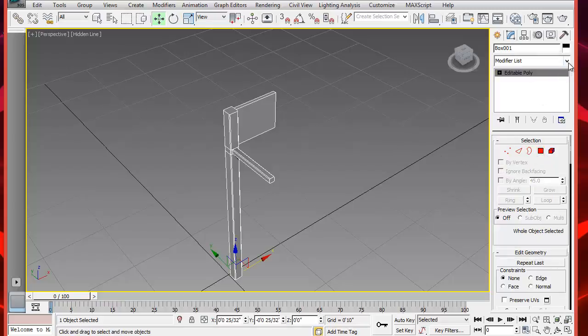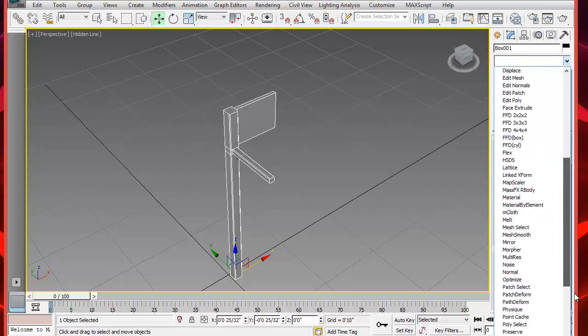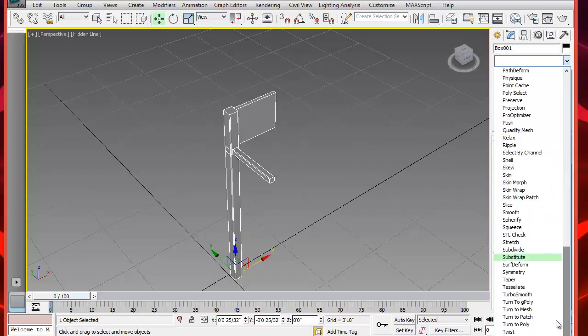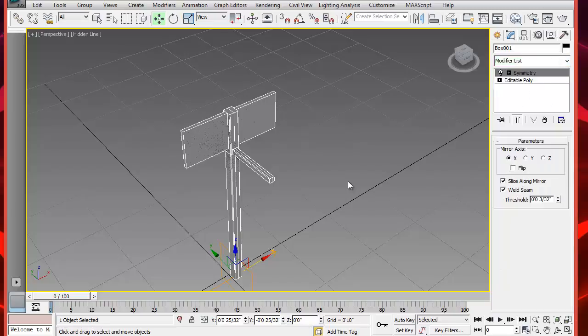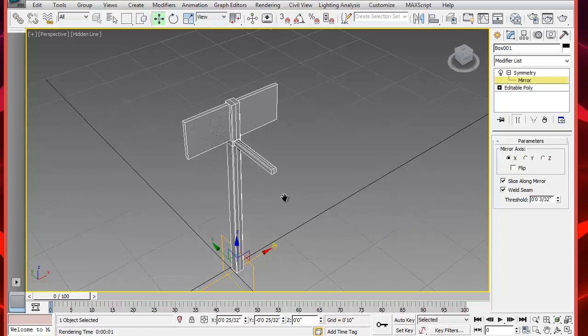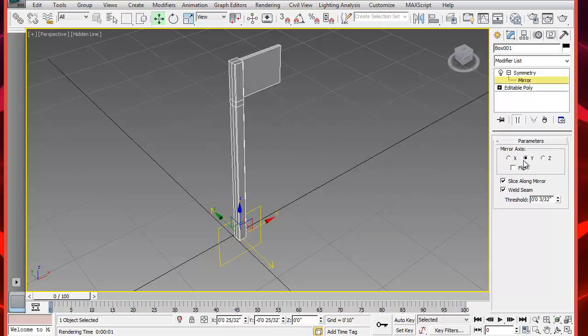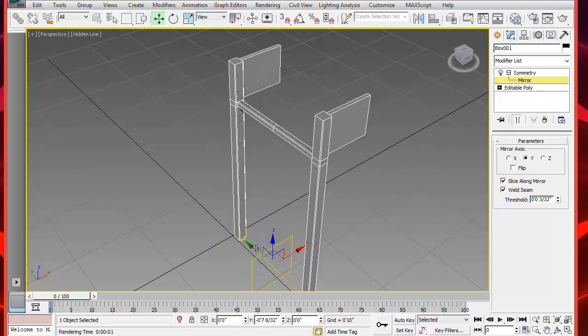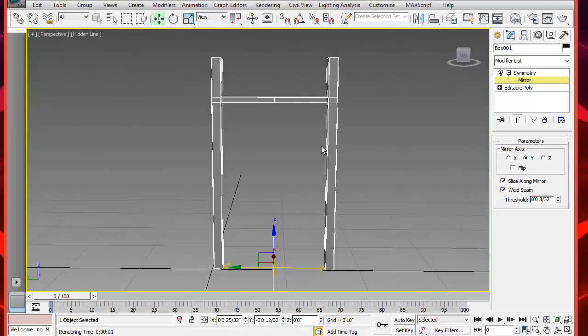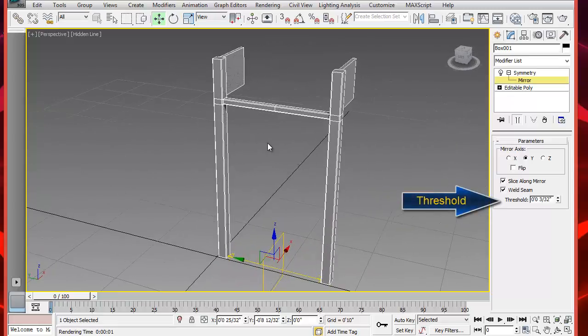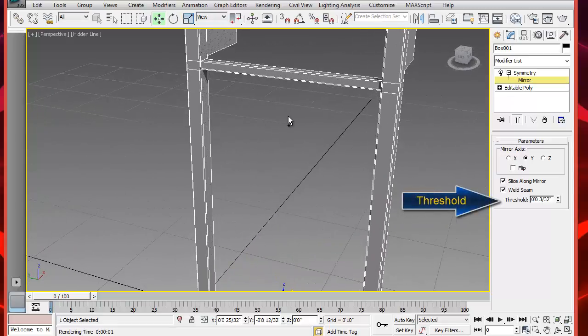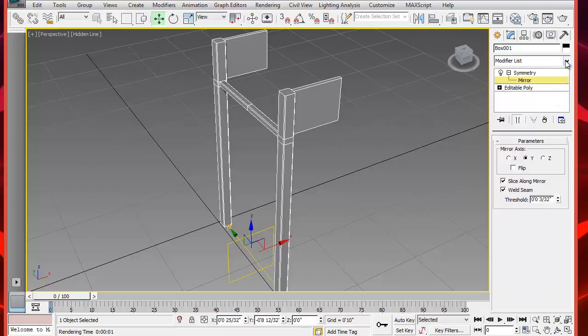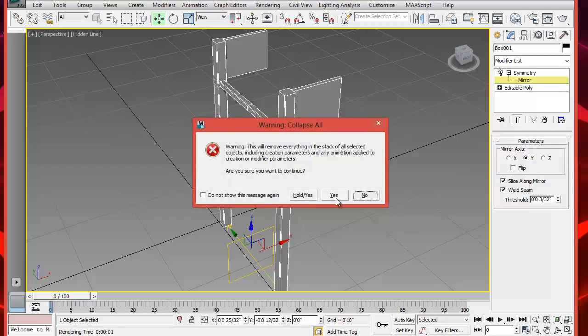Now we are going to mirror this image using Symmetry from the modifier list. Symmetry is about here. Now click on Symmetry and open this plus symbol. Click on Mirror and using those yellow handles, select the Y axis and pull the image so you can see the duplicate. Put them together. The threshold value will control how close the objects must be before they weld each other. Now right-click on Symmetry and select Collapse All to make it one piece.